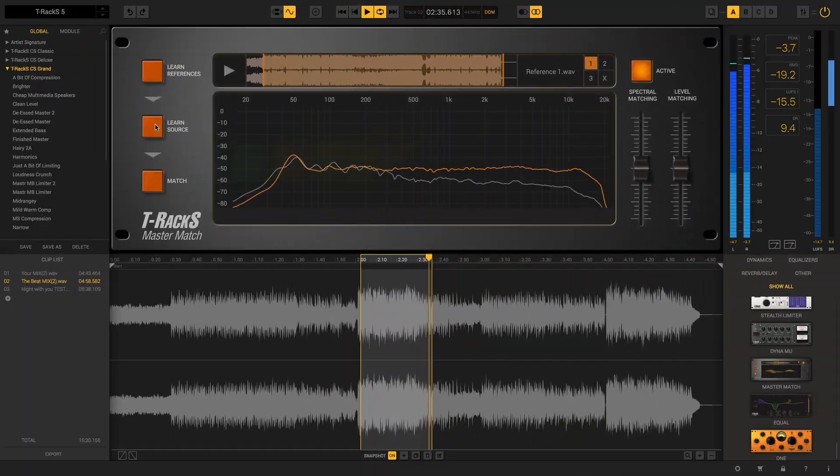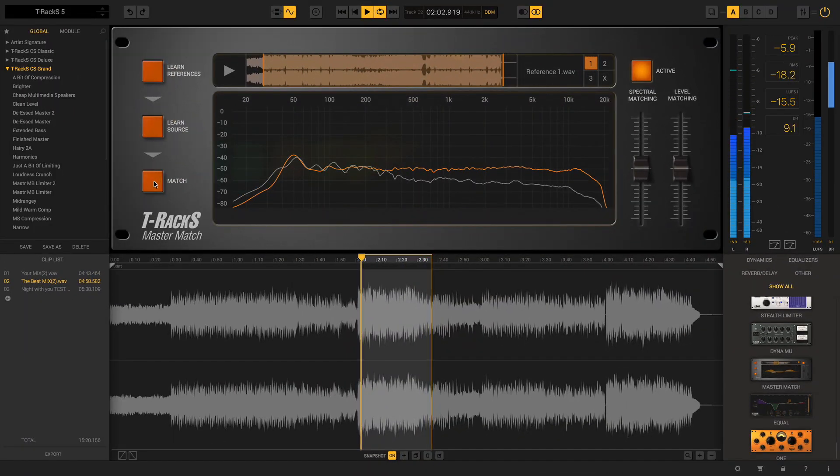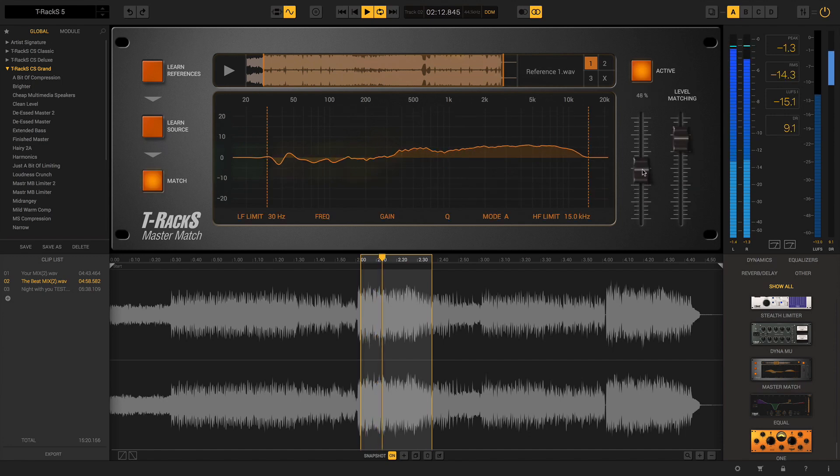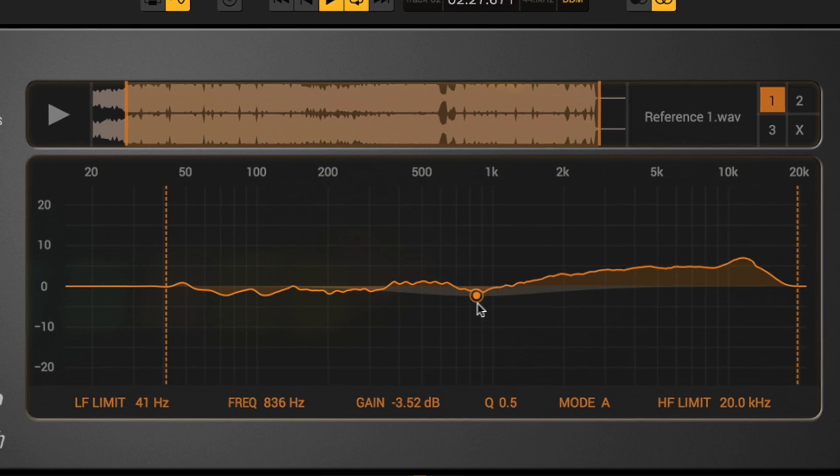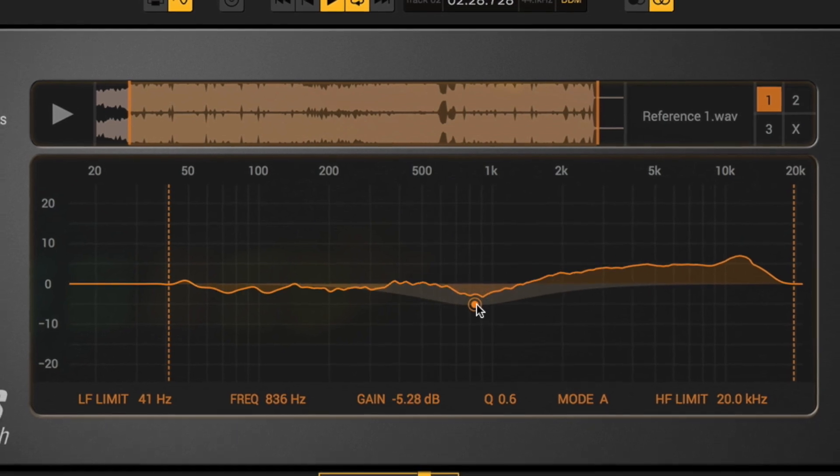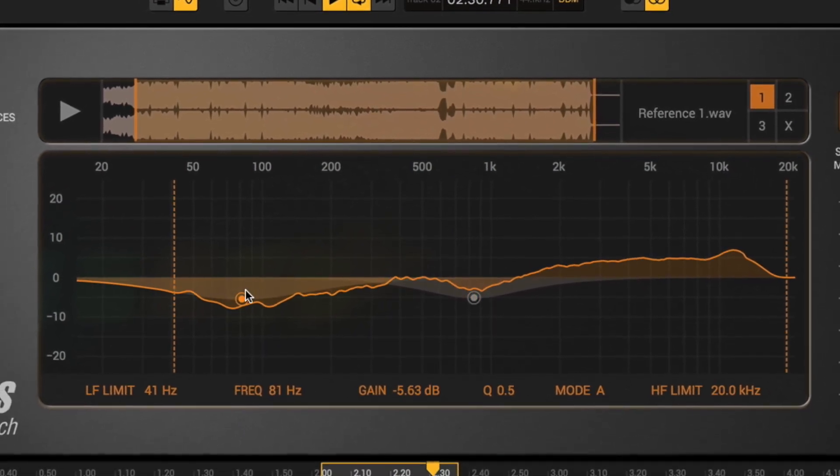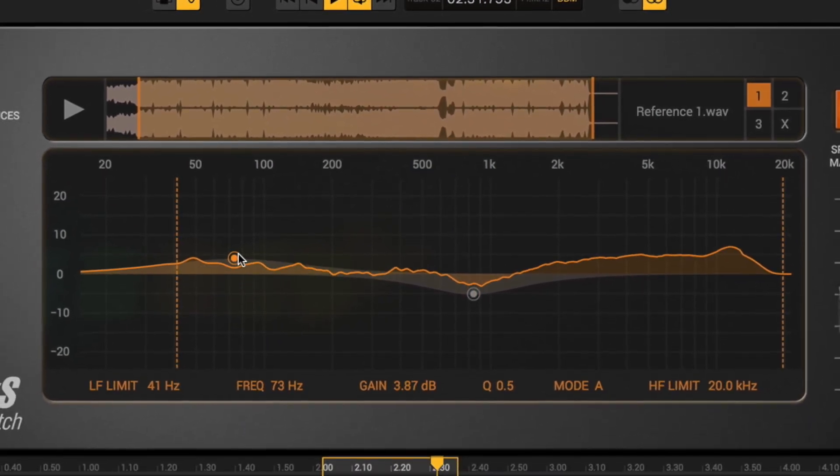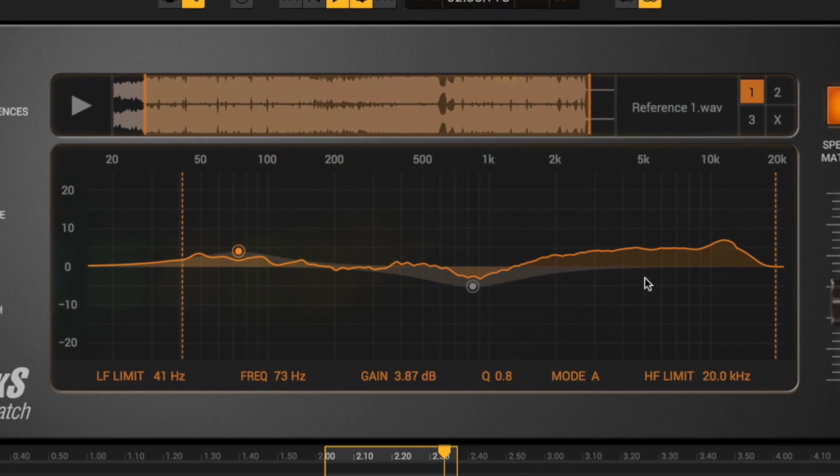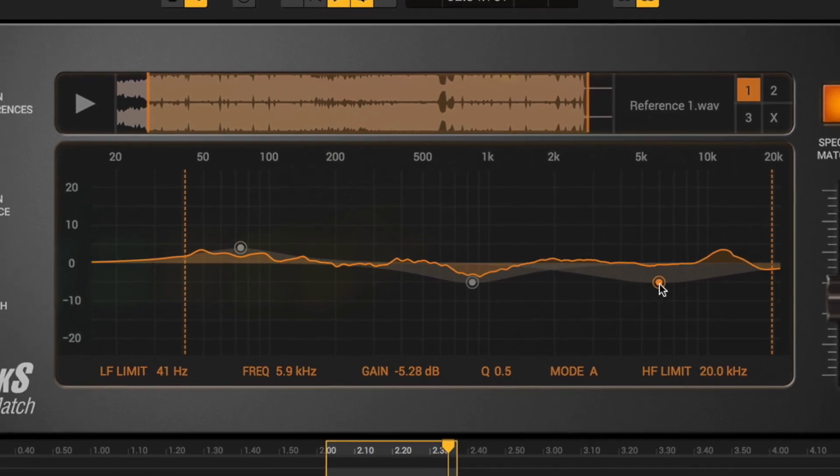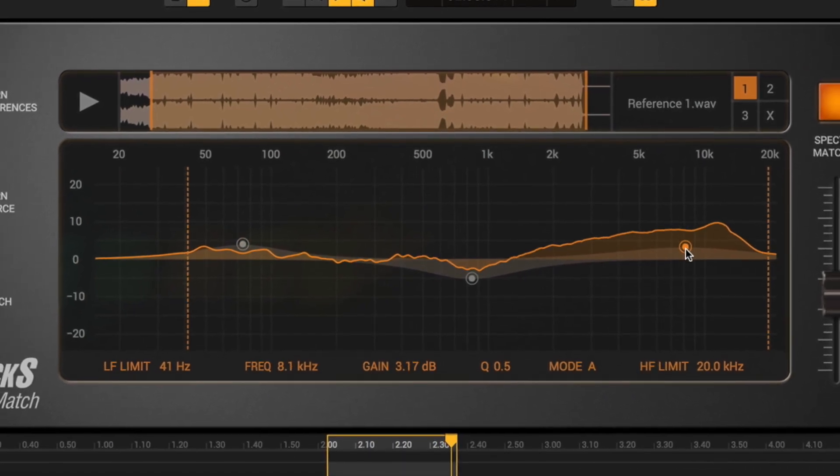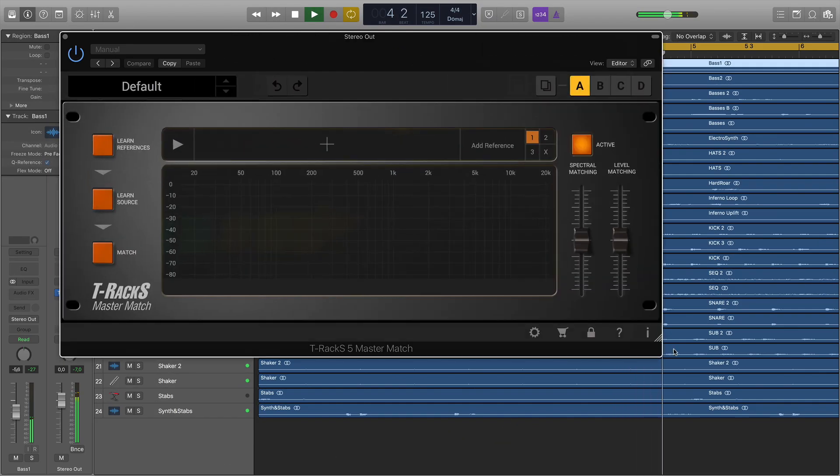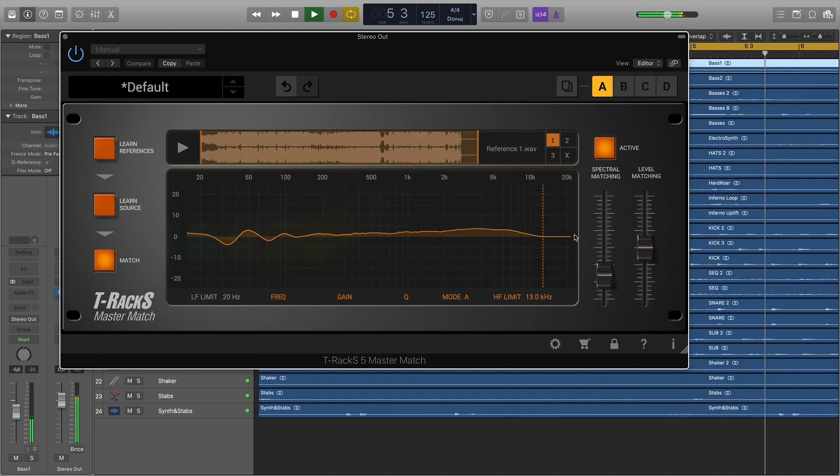The Master Match module is an entirely new type of plugin that automatically matches the sound of your songs with up to three different source tracks used as a reference. This lets you create great-sounding mixes or masters by capturing the overall sound of your favorite reference tracks and then applying it to your own music quickly and easily without requiring audio engineering experience or specialized skills.